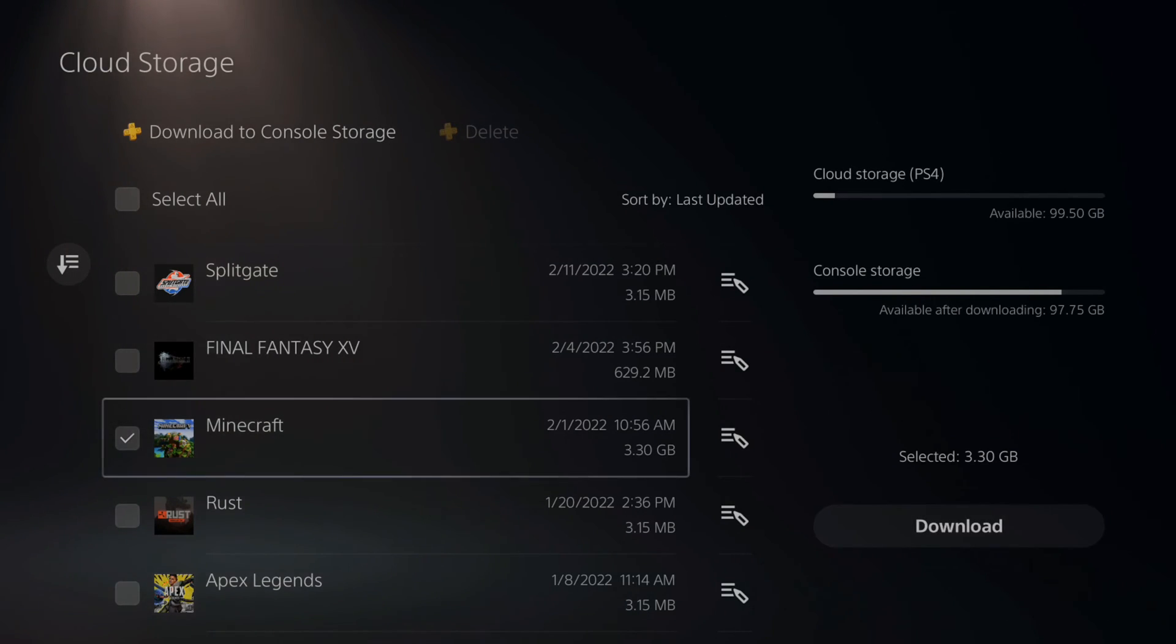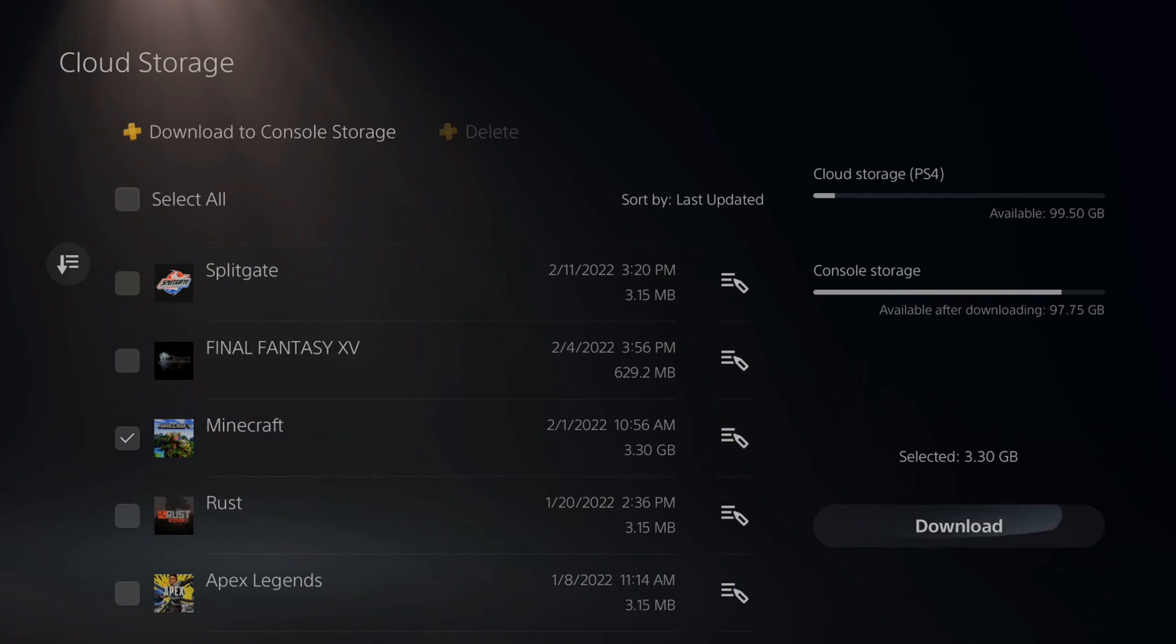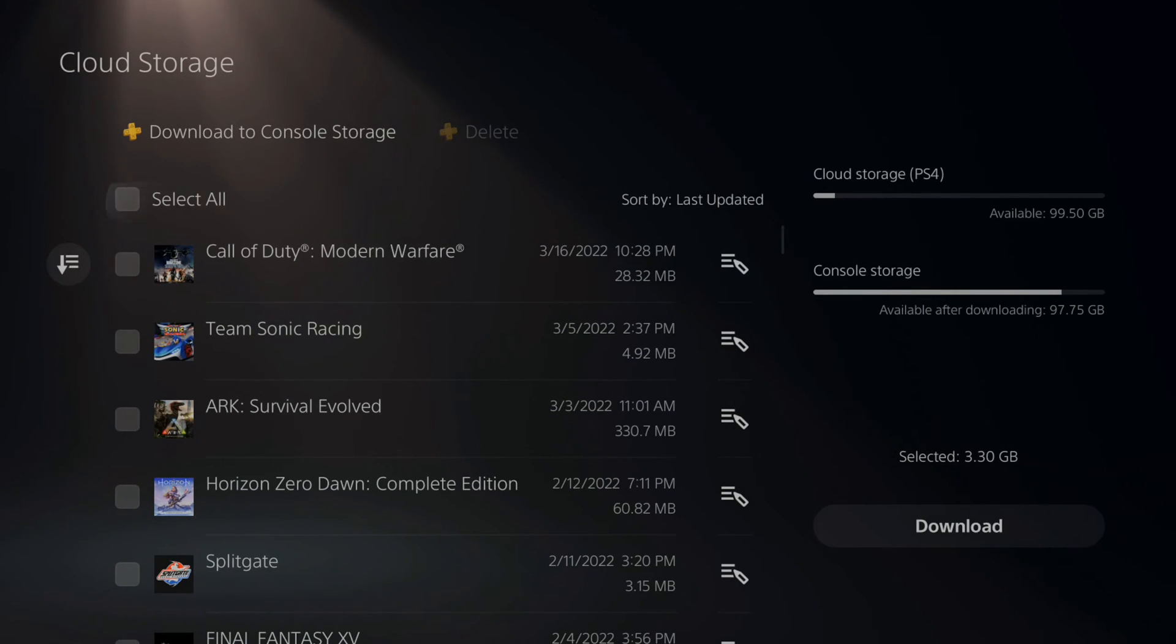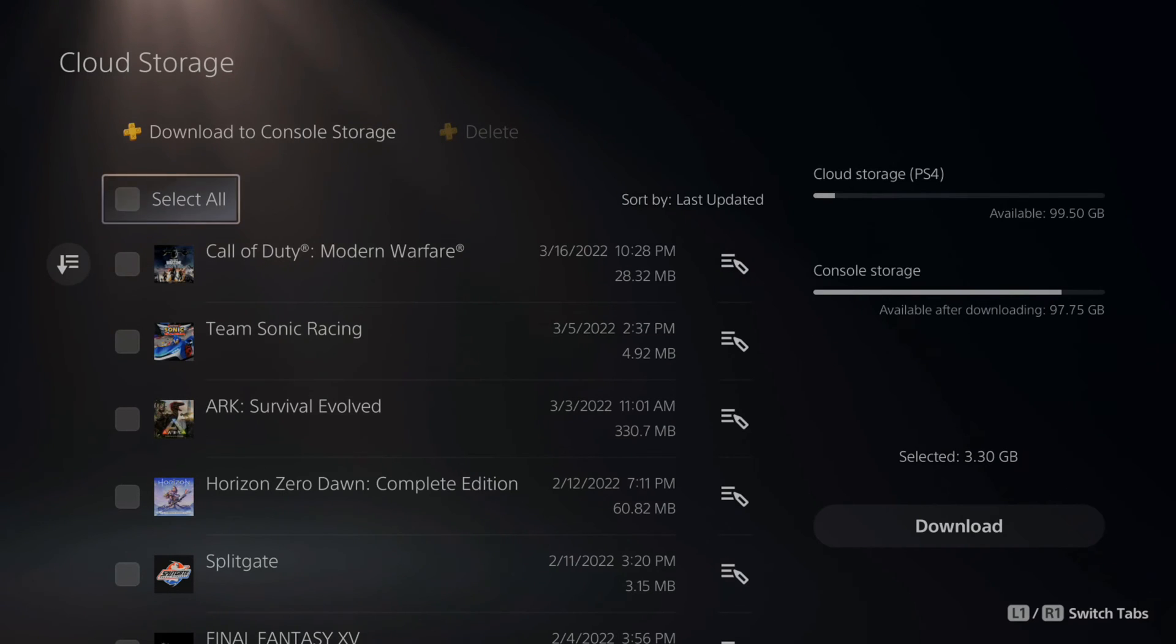If you already have the latest version of the game on your console, you don't have to download this. But you'd want to delete this game from the cloud storage. So, once I've downloaded it, made sure I have a copy of the game on my console.